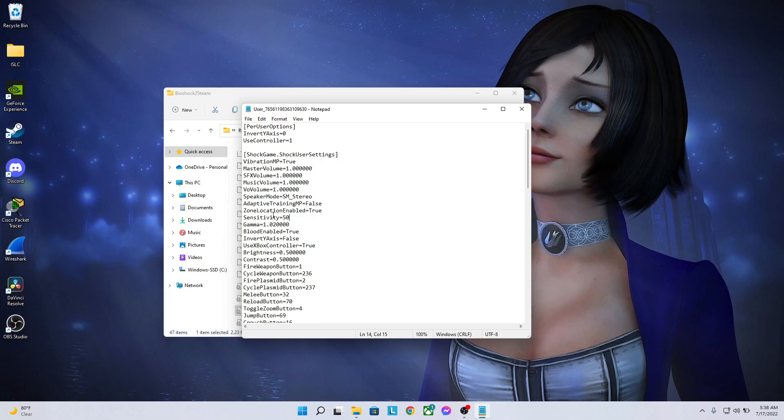So with this setting right here, you have the ability to make it go way higher than nine. You can make it go to 100 sensitivity right here, which would be crazy in game, but it's possible. I recommend 50 because it's the best of both worlds: not too fast, not too slow.